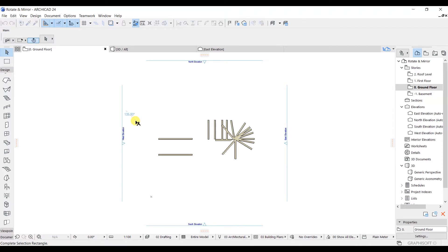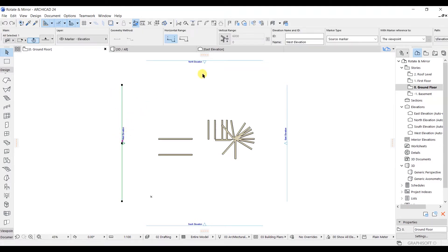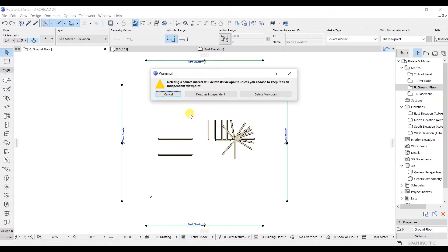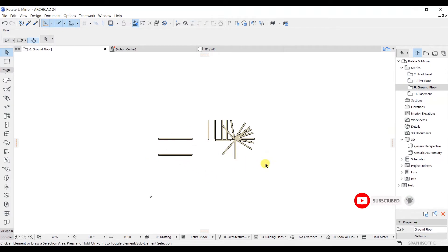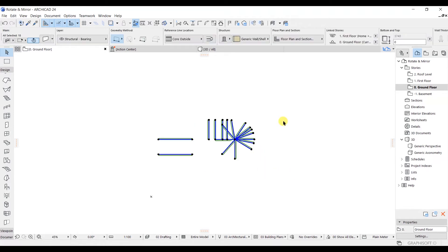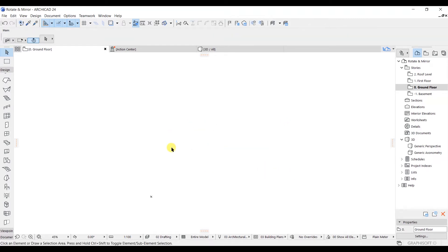First of all, I will select these elevations — I don't need them right now — so I will shift-select them and simply delete them. It will just delete to that point. We are going to set these things later. After that, select and cover all these elements here and delete them as well. Right now we are at the ground floor.